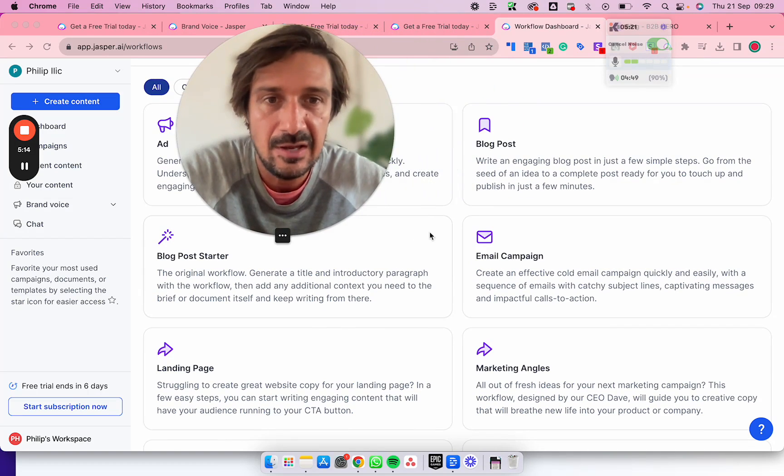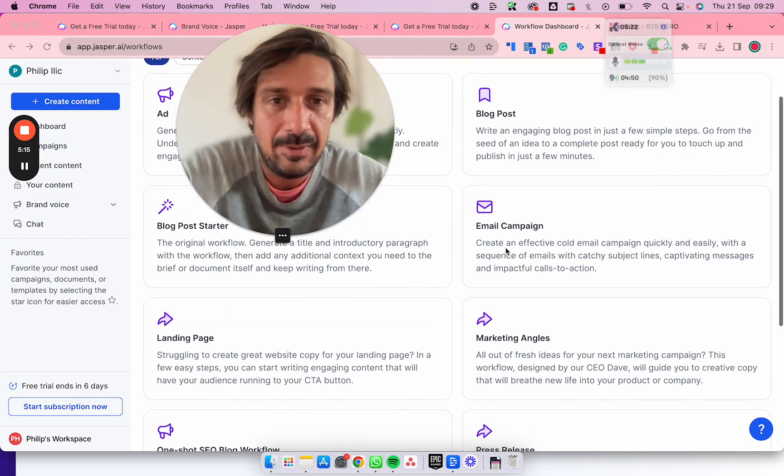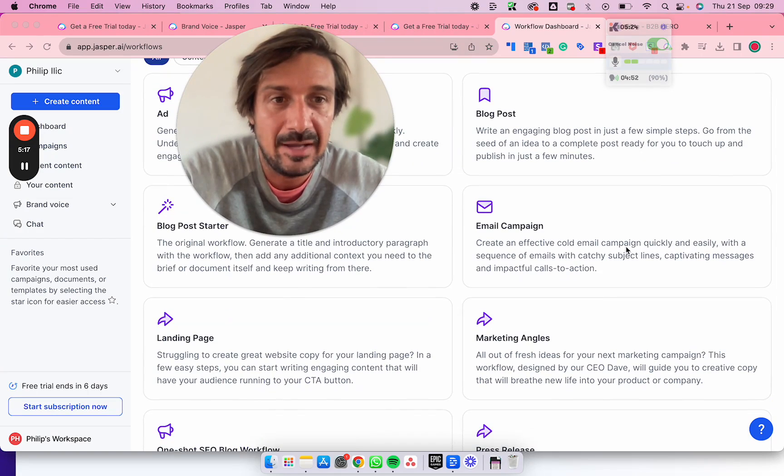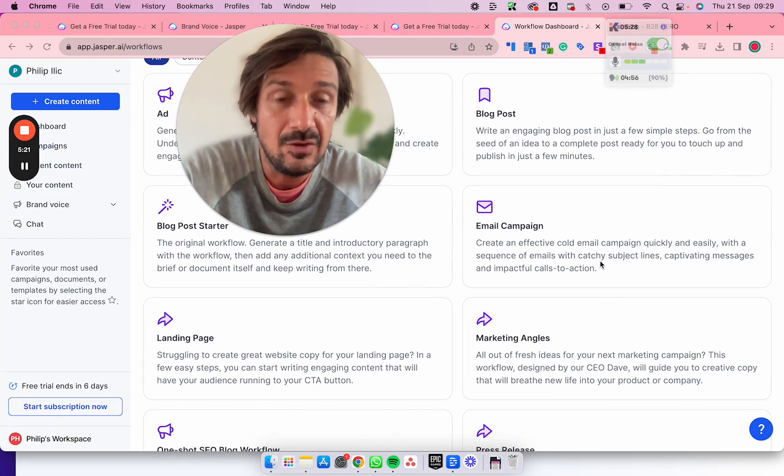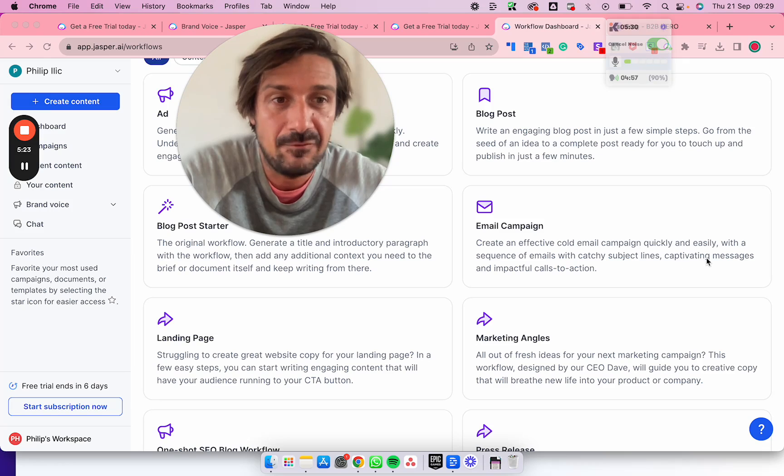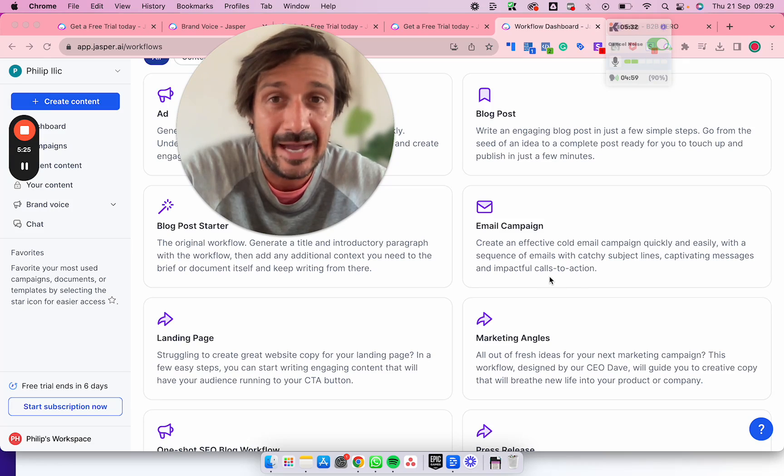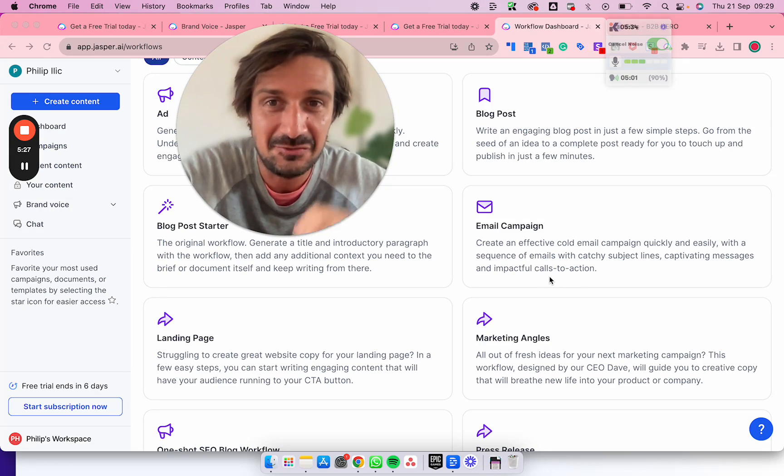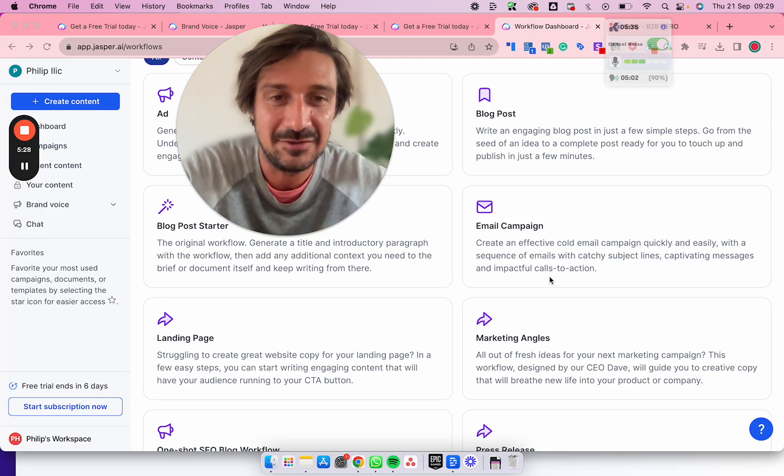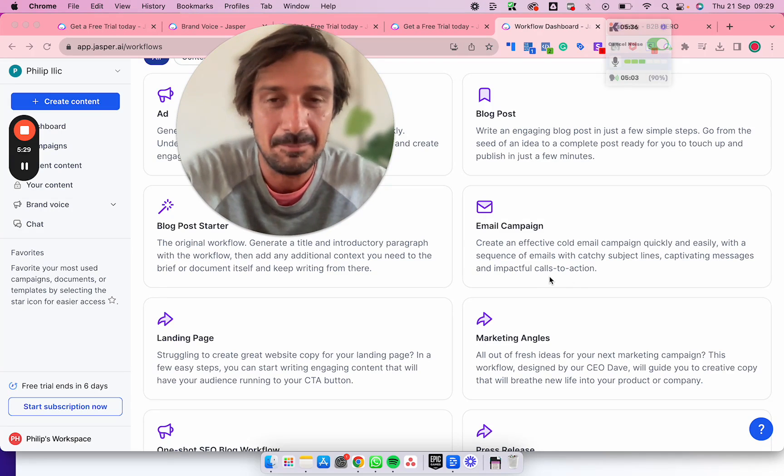Email campaign - create an effective cold email campaign quickly and easily with a sequence of emails with catchy subject lines, captivating messages, and impactful calls to action. 100% testing this right after I make this video. I'll probably make another video once I've tested there to show you guys.